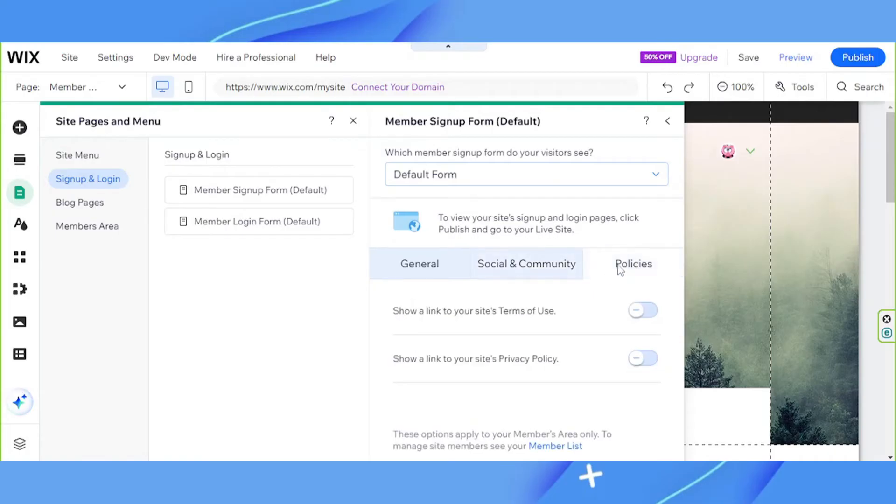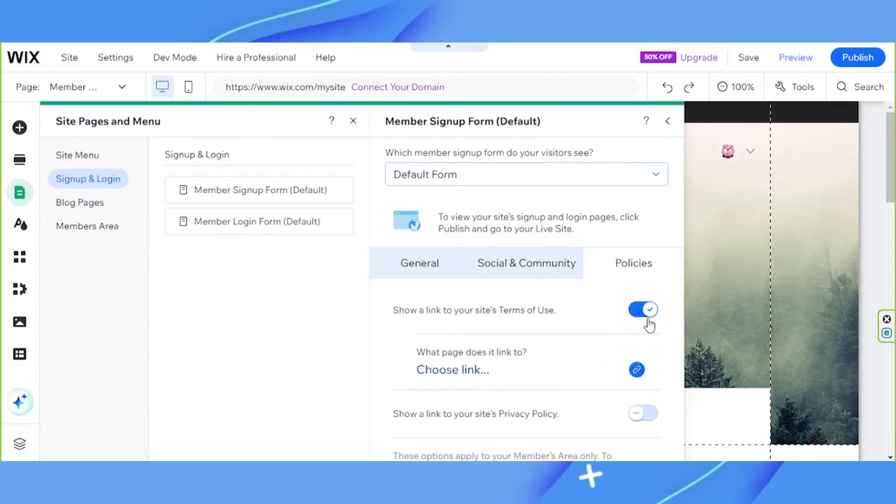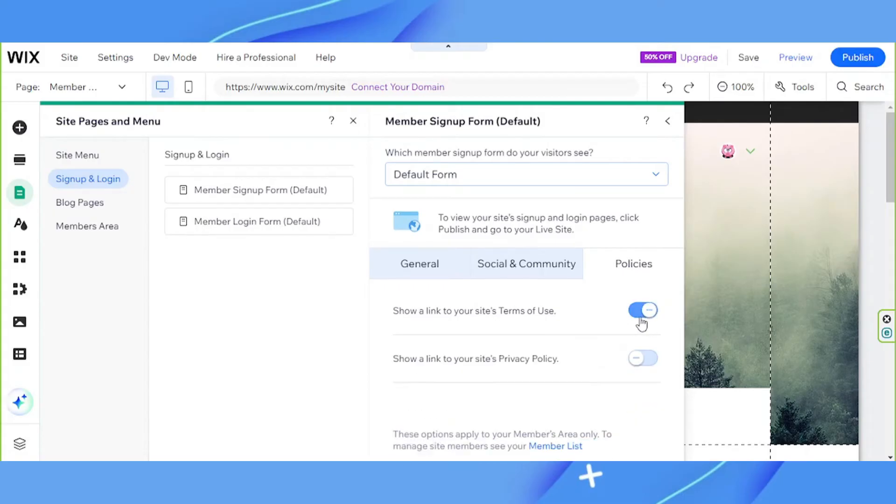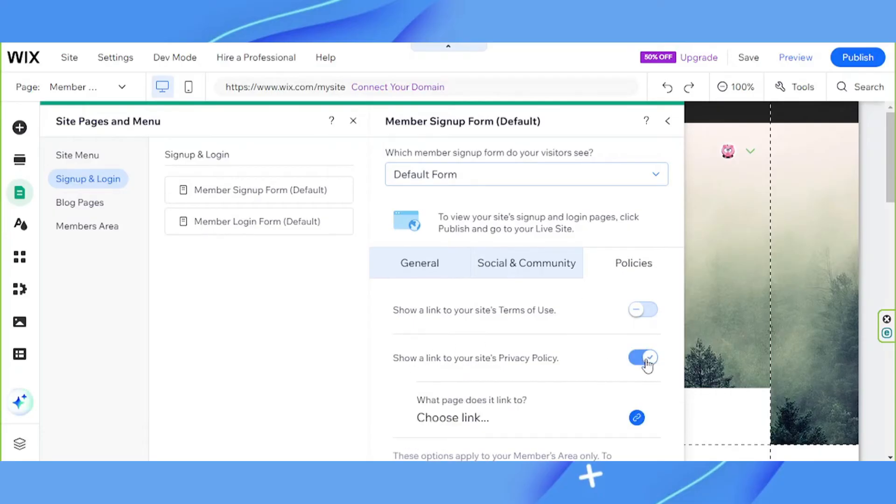And for the policies, show a link to your site's terms of use. You can take this on if you want, especially since you're collecting information from your users. And then show a link to your site's privacy policy as well. You can take this on too.